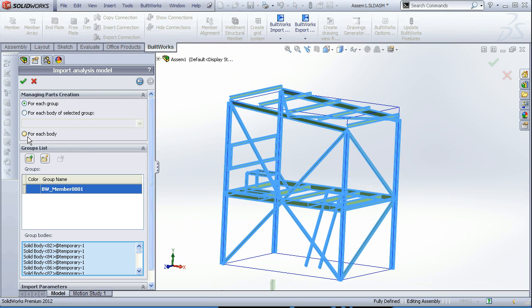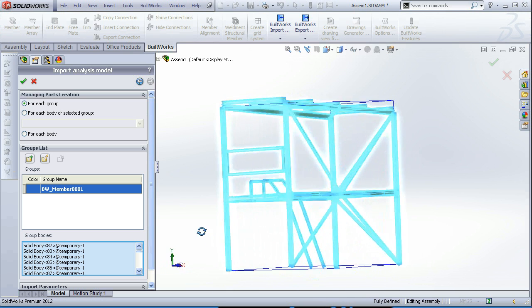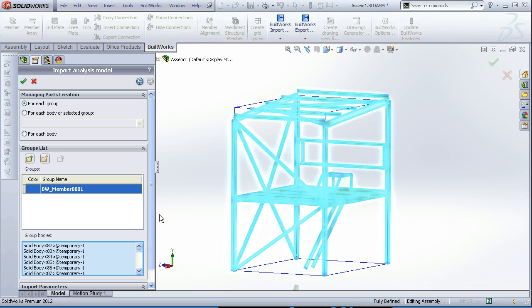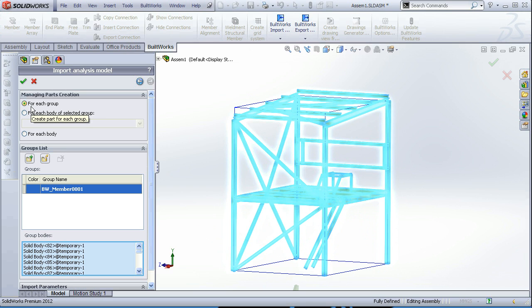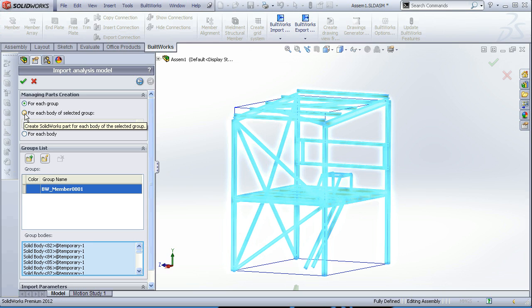We can group the members into separate parts for creating a detailed cut list or bills of materials. And here you can choose to create parts for each group from the group list here. At the moment it is just one group of all the beams, all the members inside it.